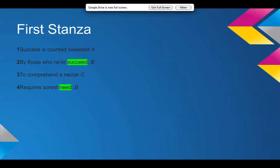So I think basically what Dickinson is saying in this stanza is those who don't have something are more appreciative of it. So those who have never felt success understand its true value and understand how much it's truly worth. Whereas those who are very familiar with success are almost numb to it. And don't really understand what success means to someone who's never had it.